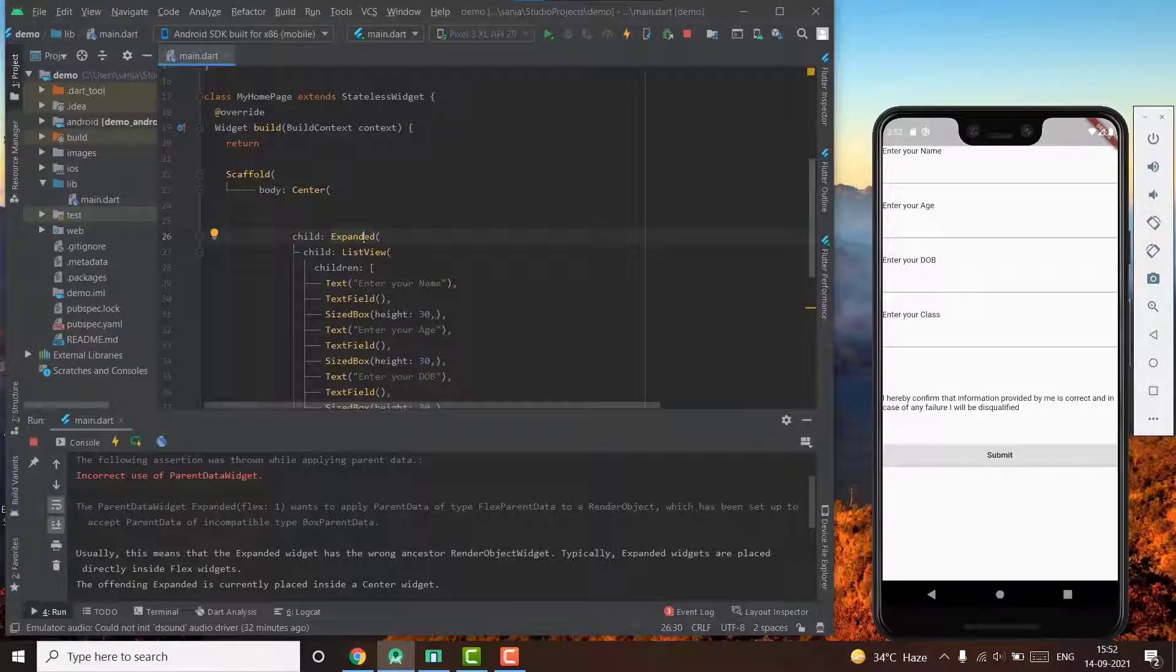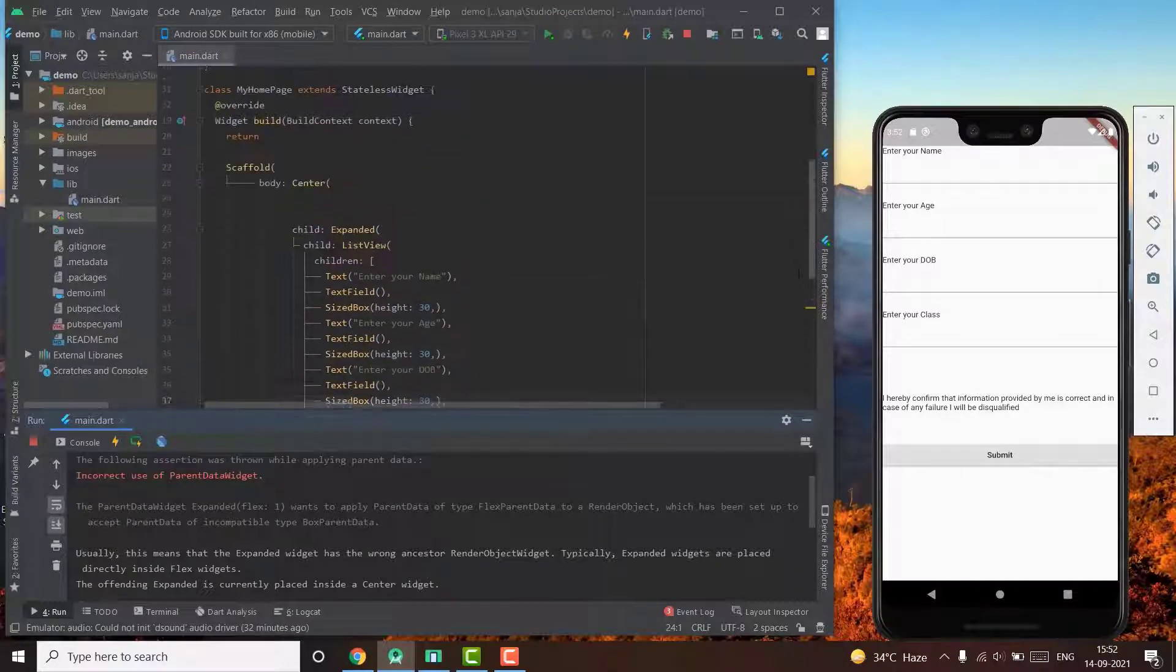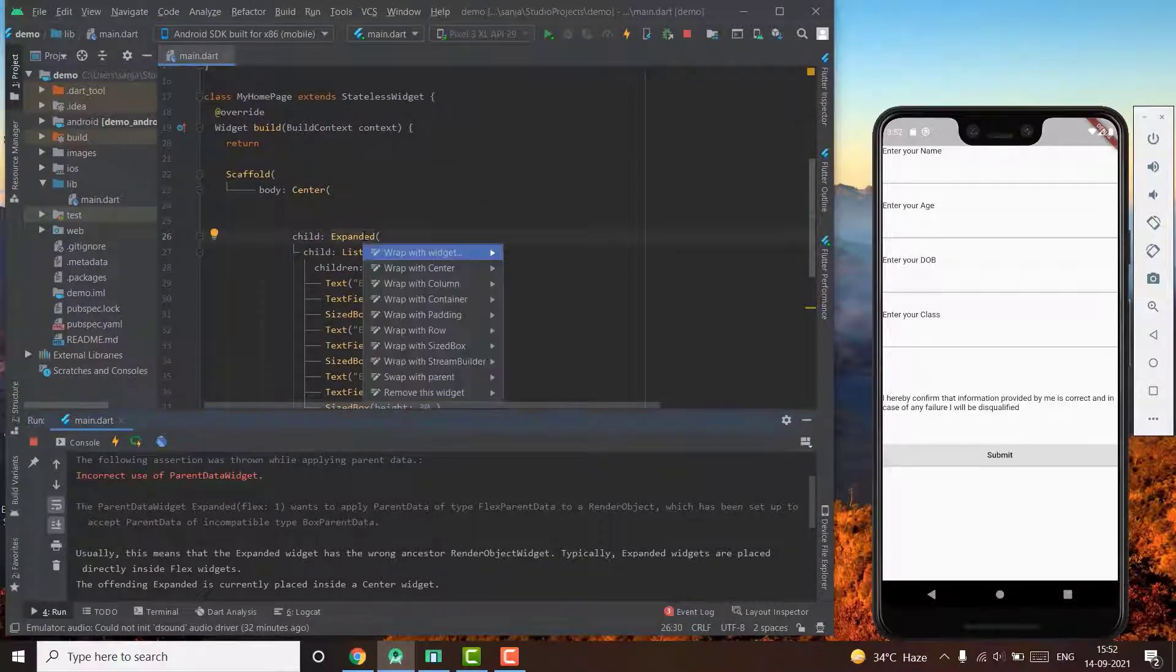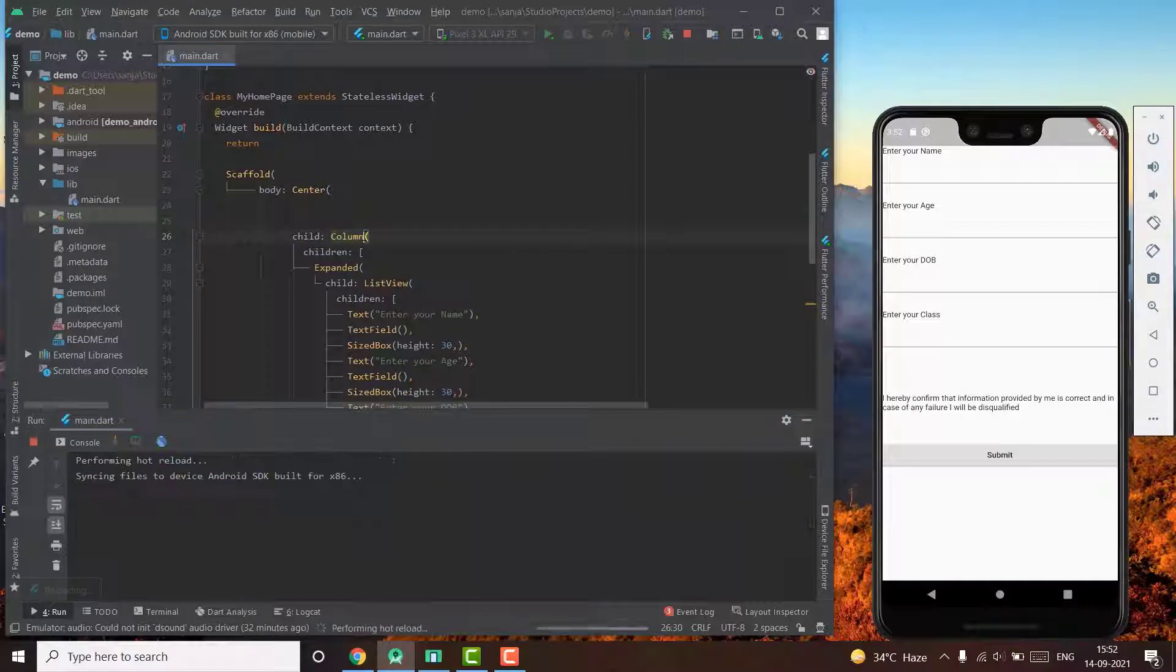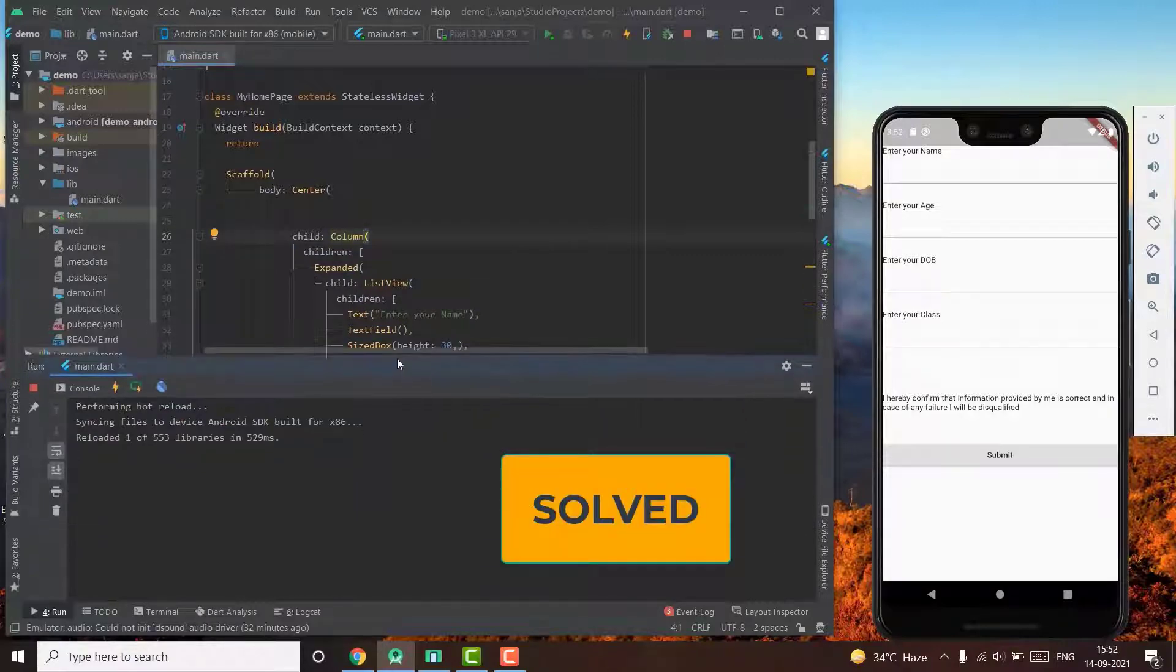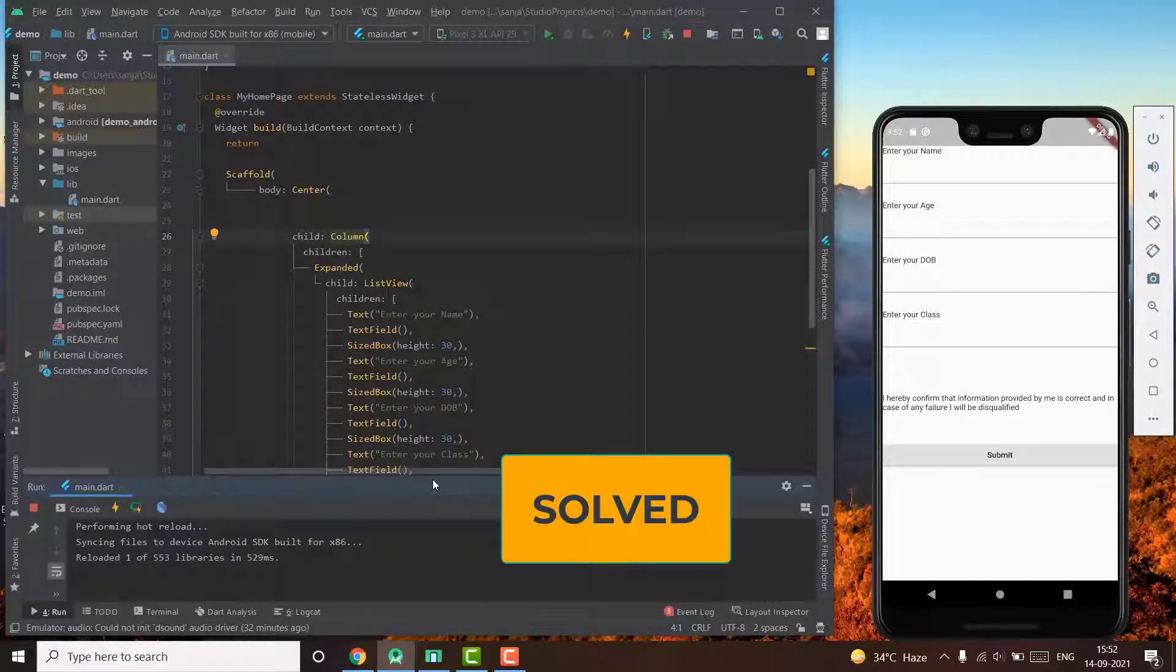And a positioned widget must be wrapped inside a stack widget. Correcting that, our error is solved.